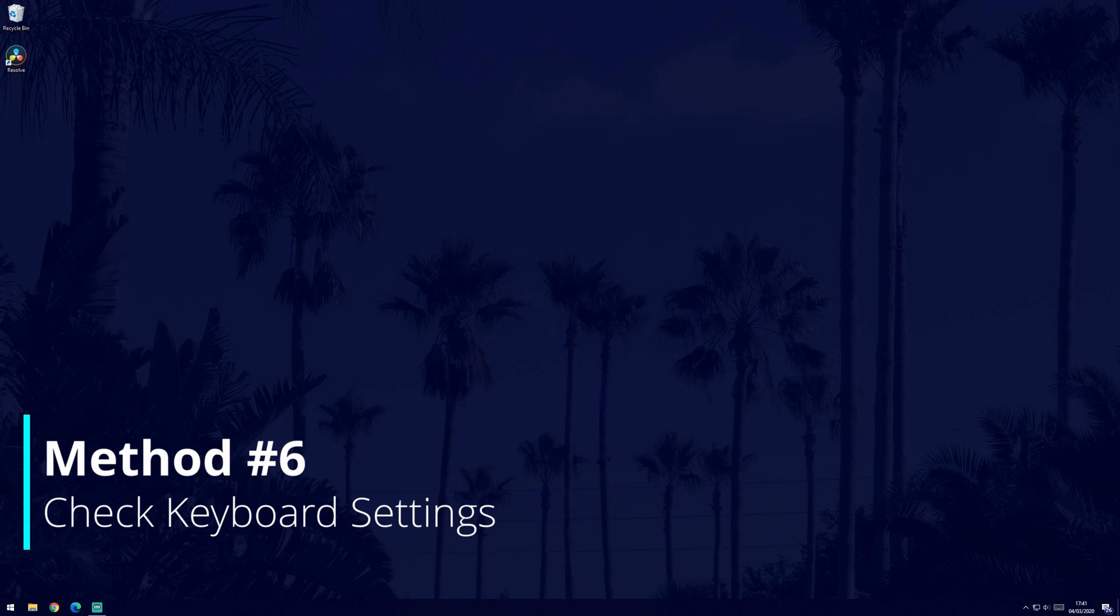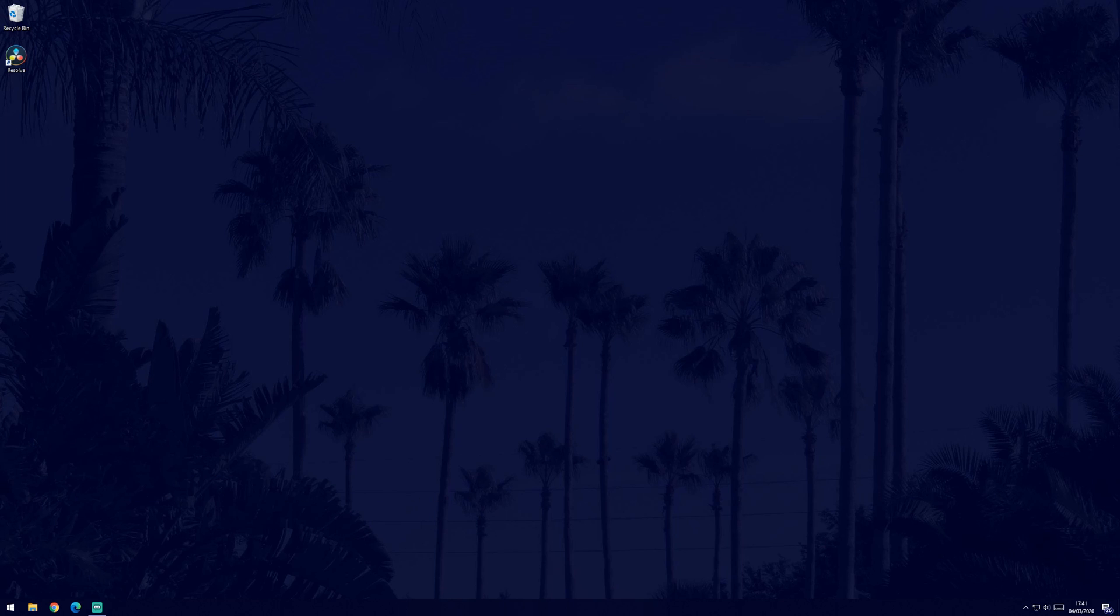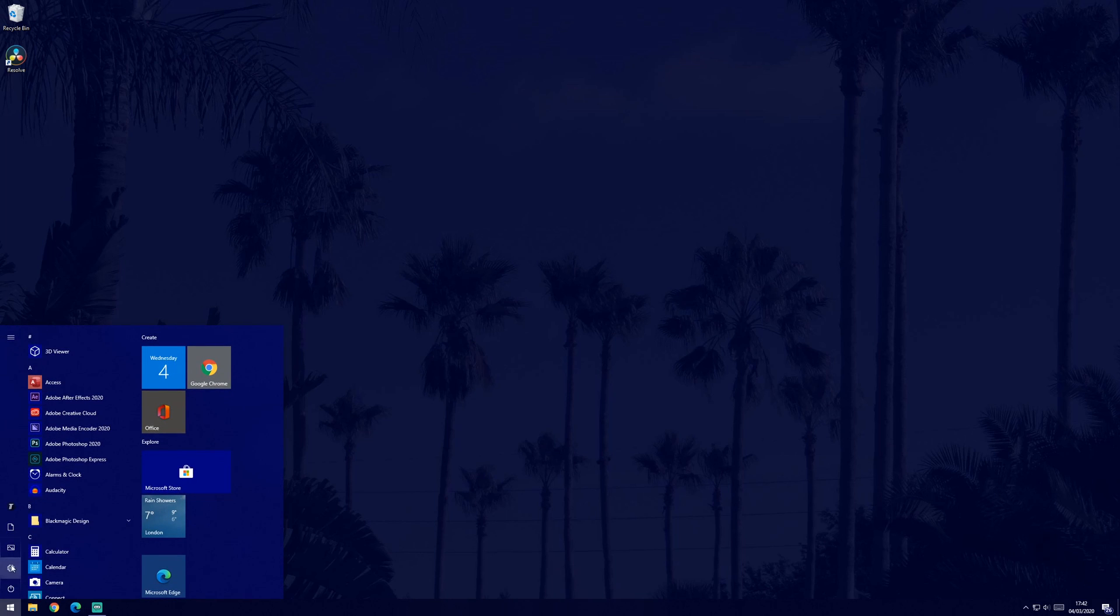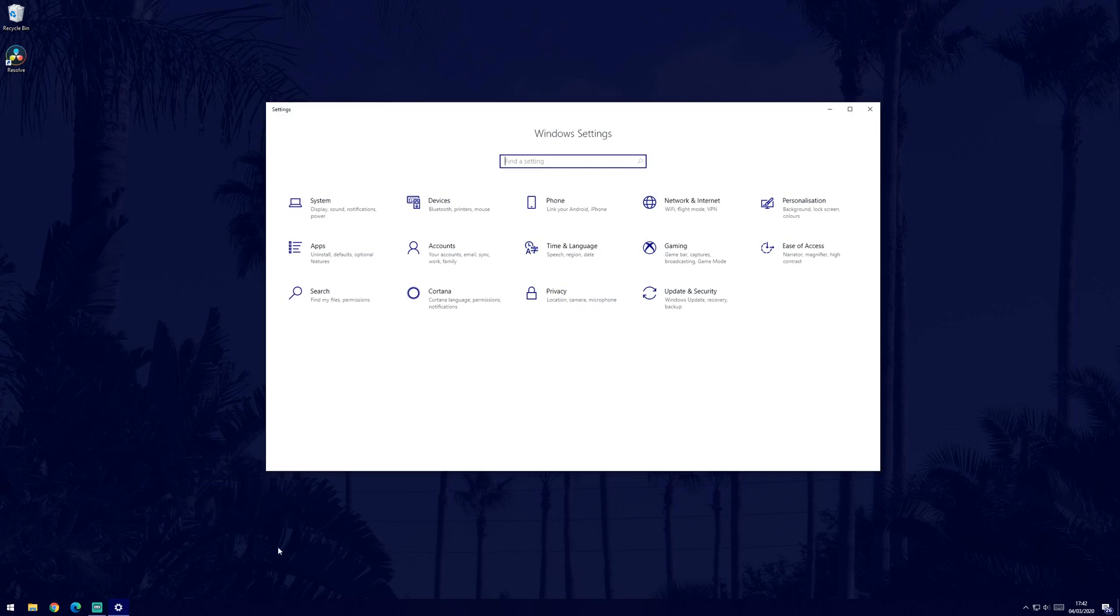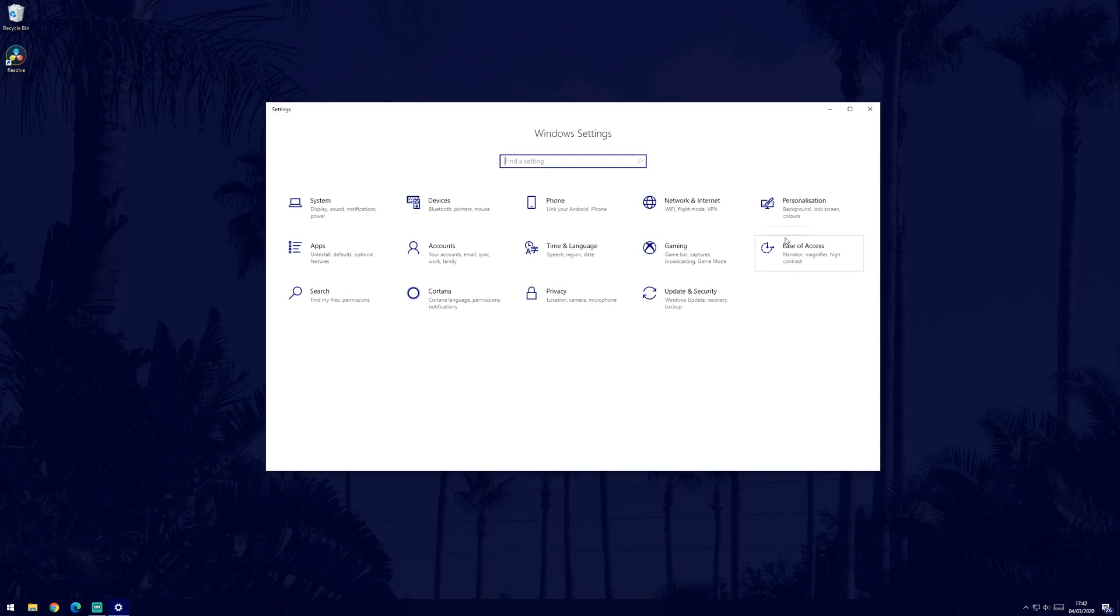We're now going to try checking the keyboard settings as it's been known for one of these to cause problems with your keyboard. To do this, you need to go to the ease of access centre. You can get here by firstly going to settings which is accessible from the start menu and then by clicking ease of access.